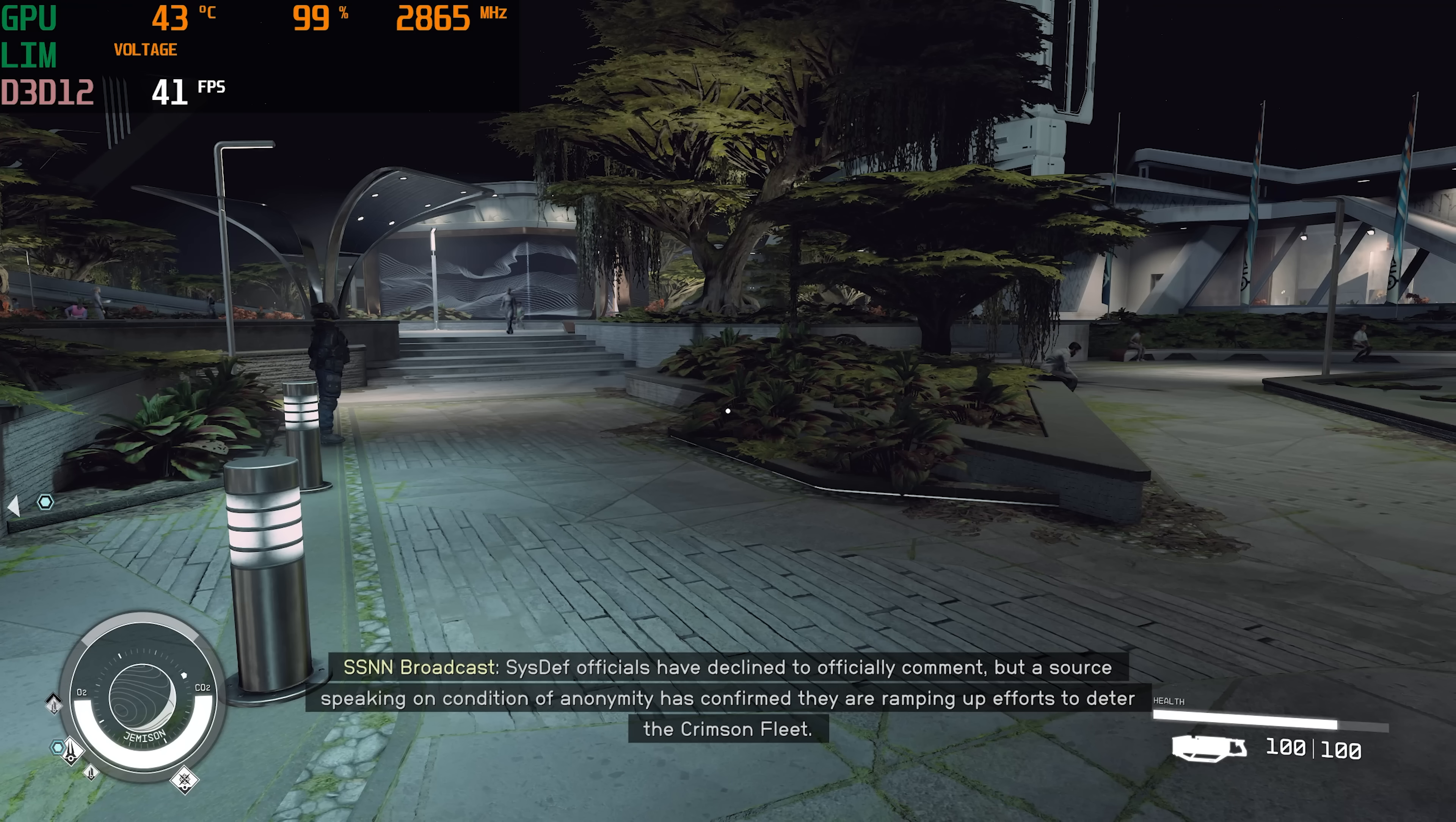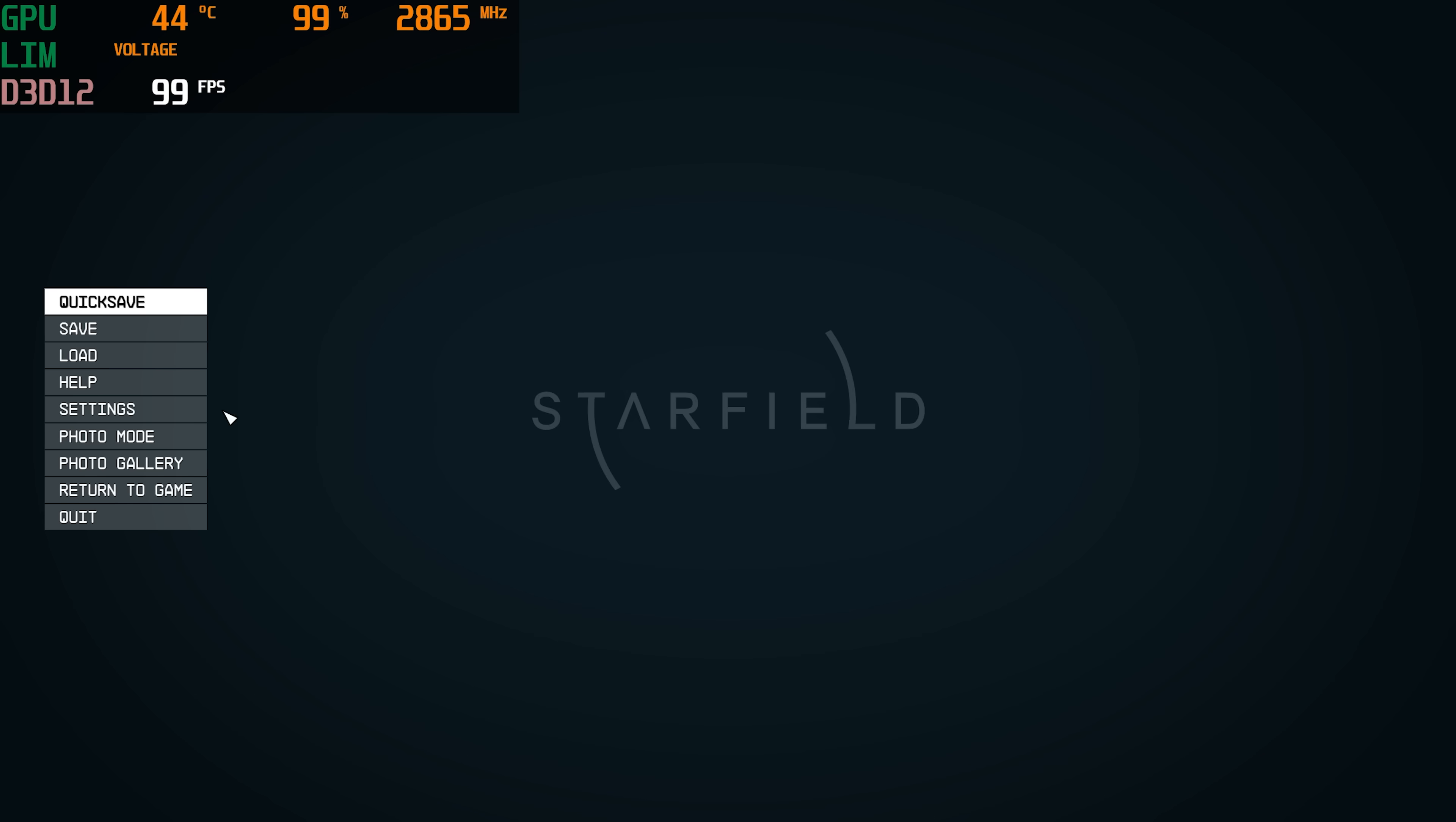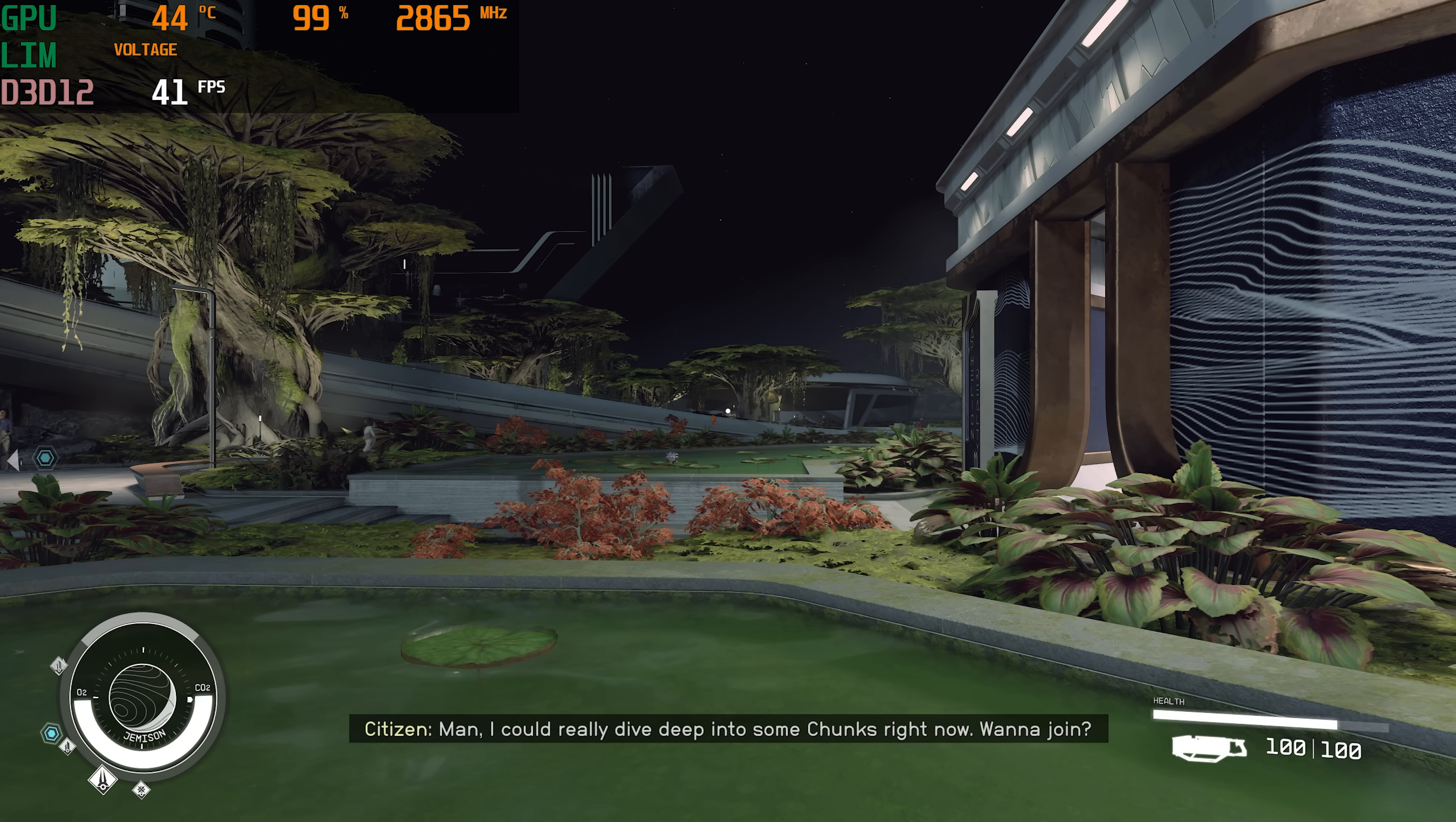Before we can determine what the image quality improvement is going to look like with DLSS, we've got to take a look at it with FSR. So this is a 4060 Ti. We are sitting here inside New Atlantis. I'll just stand on a lily pad. Looking out in the distance that way, 41 FPS. Our settings are currently in 1440p, high settings, FSR off, V-sync is off.